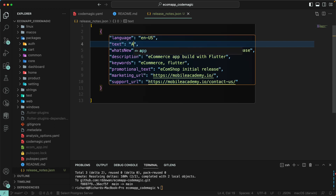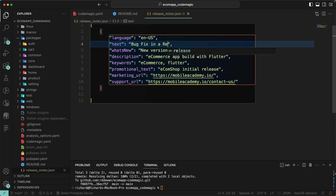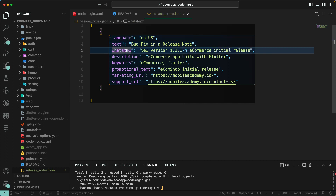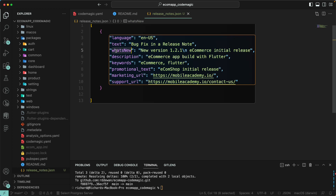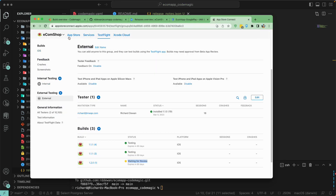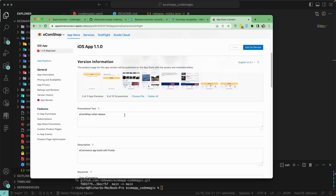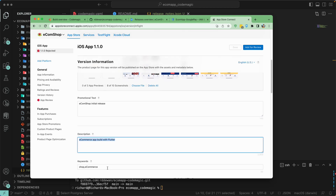The text field contains your release note — for example, 'bug fix' in our release note. You can add your text here. The 'what's new' field is for Apple only, not Android. In Android we use the language code and text. The 'what's new' is Apple-specific description. Then there are keywords — this is for the App Store. You can add promotional text, marketing URL, and support URL. In the App Store under your app information, these are the promotional text, description, and keywords you can use.